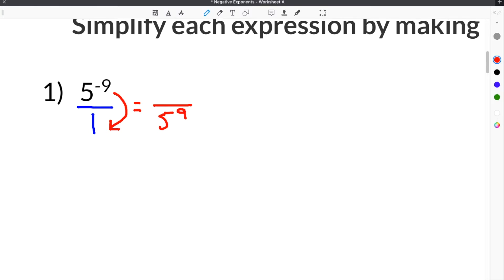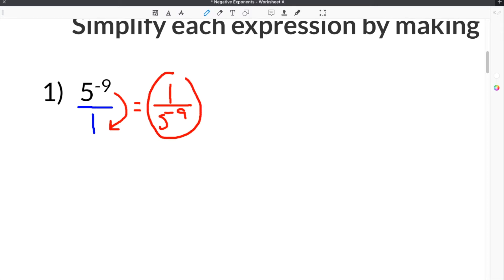So it will be 5 to the positive 9th. Our term on top is gone, but we have to include a placeholder. The placeholder we use is the number 1 because 1 divided by 5 to the 9th doesn't change the actual value. This is our answer.